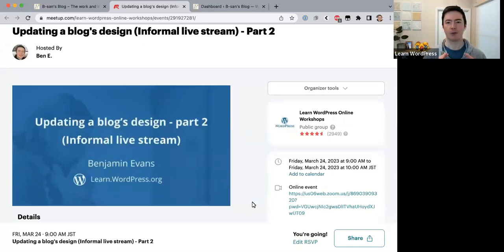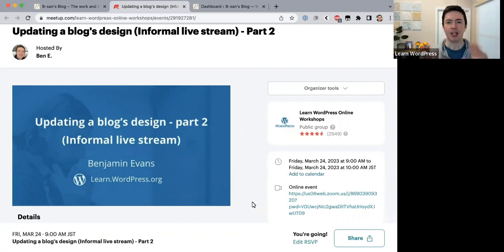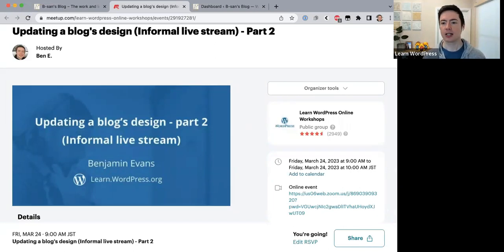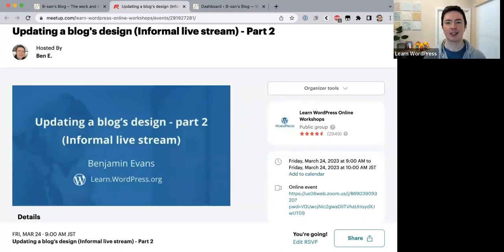At the moment I have focus mode turned on in Zoom, which means if you turn your camera on I can see you, but the other participants can't — that's just to keep a bit of safety for our participants. If you have questions throughout the session, feel free to unmute and ask, or use the Zoom chat. My co-host Sabir is here with us from India — it's like 5:30 in the morning for him — so thank you Sabir for joining. If you have any technical issues, feel free to ask him.